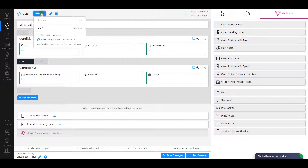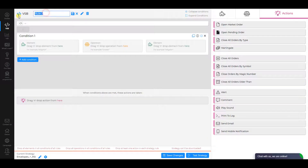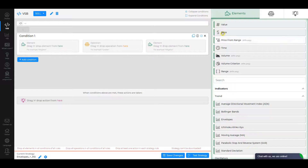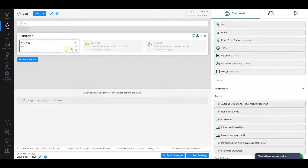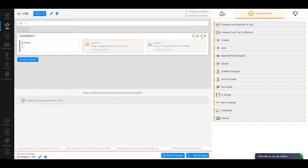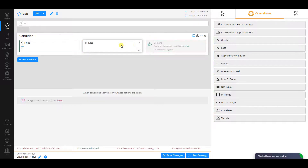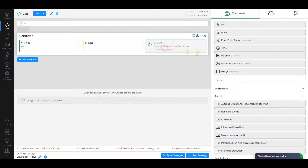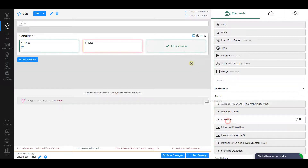Now add the second rule and call it Sell. Condition 1: let the first element be Price. Select Less as an operation — opposite to the first rule — and Envelopes as the second element.